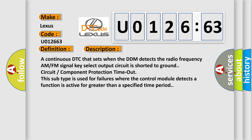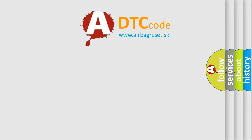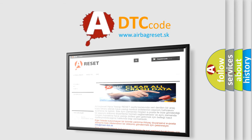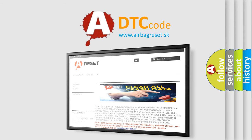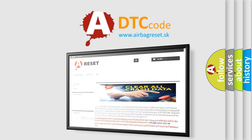The Airbag Reset website aims to provide information in 52 languages. Thank you for your attention and stay tuned for the next video.